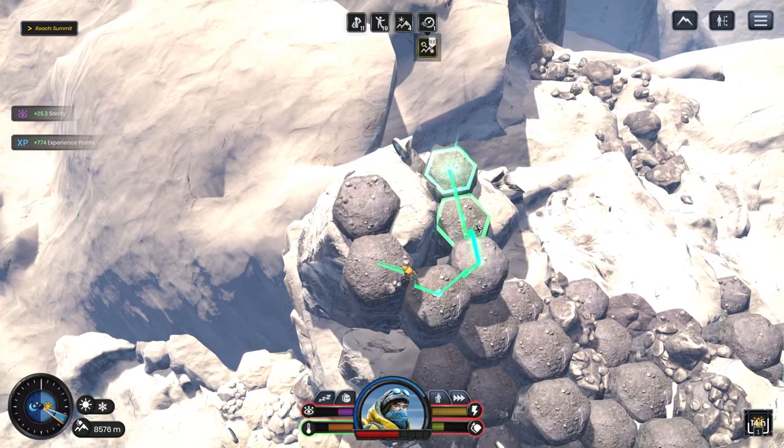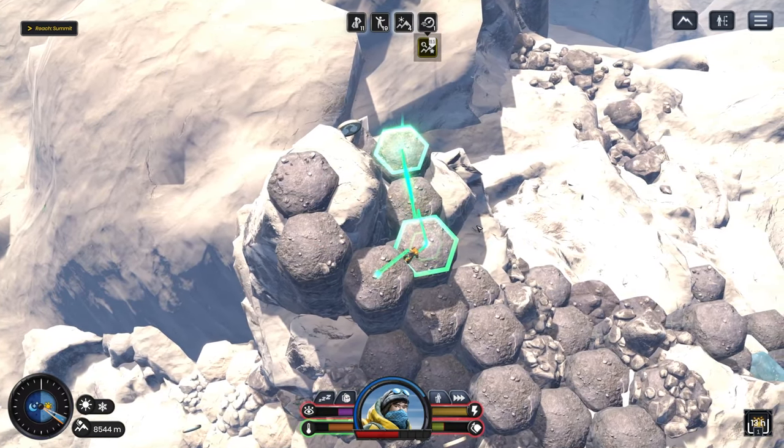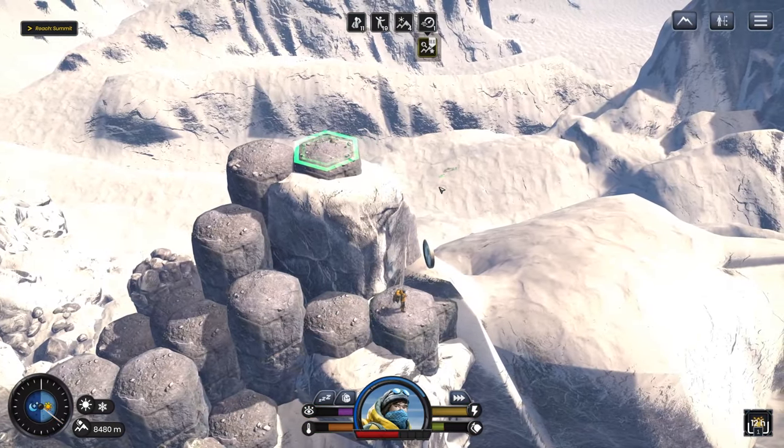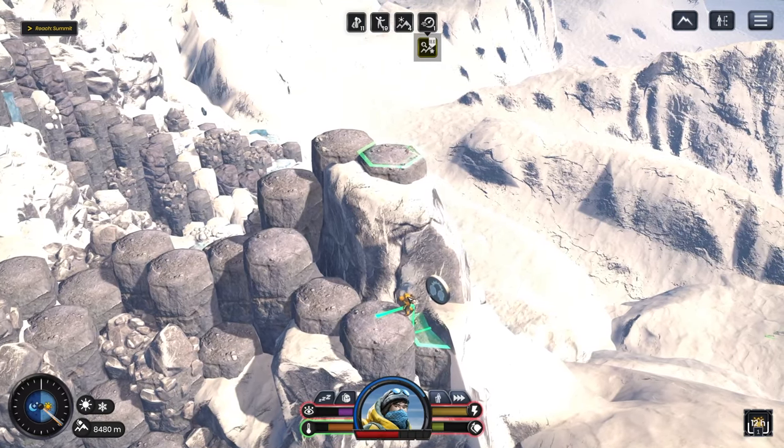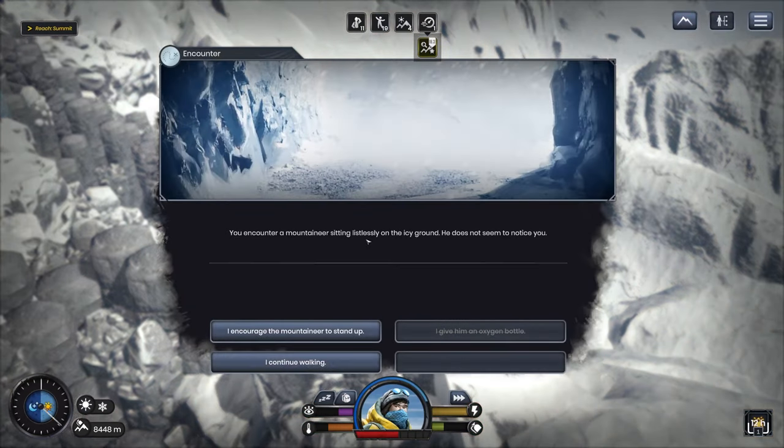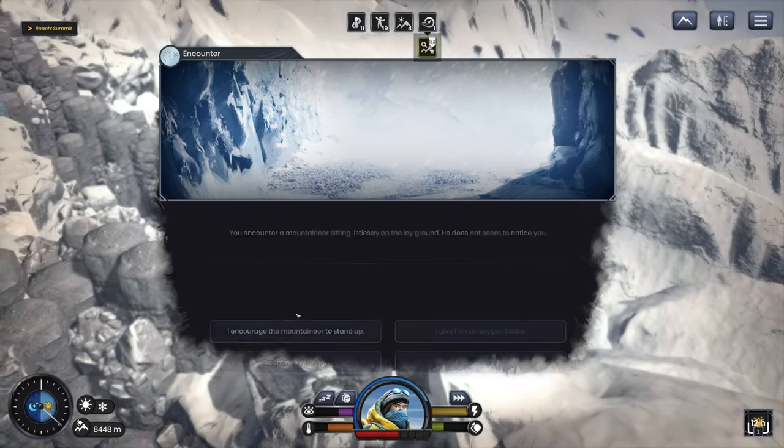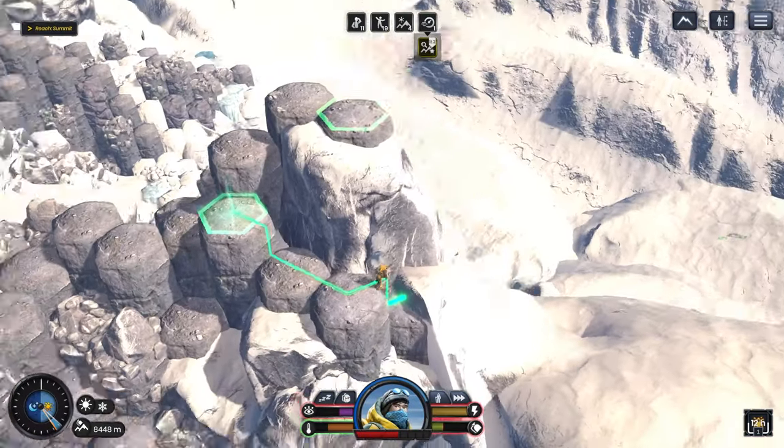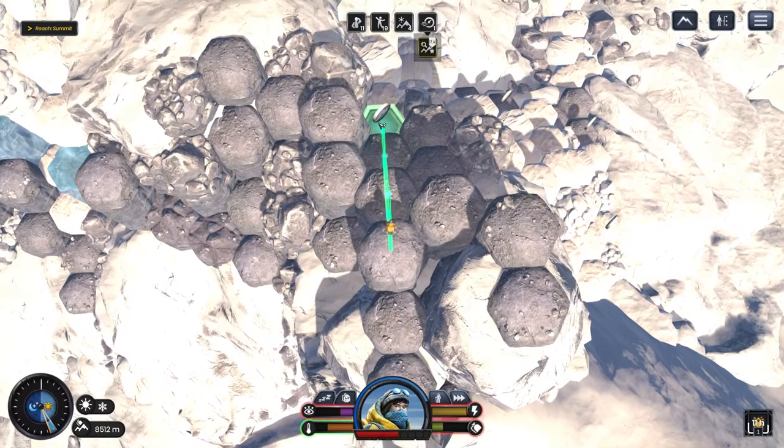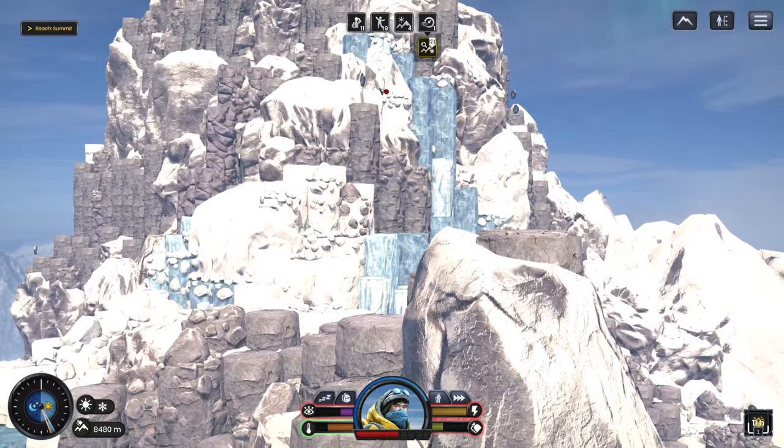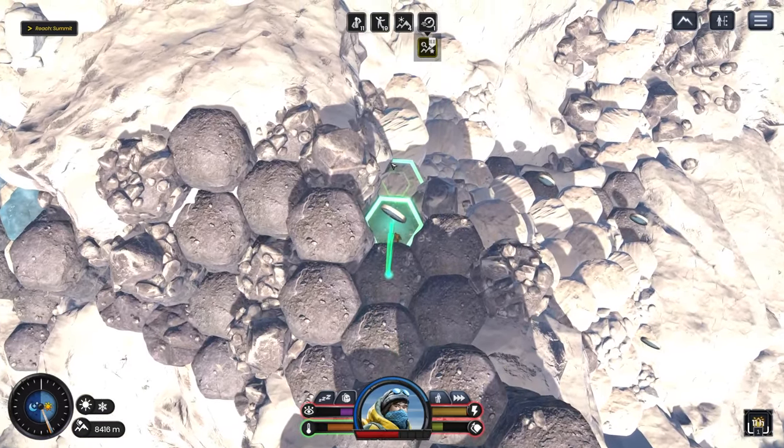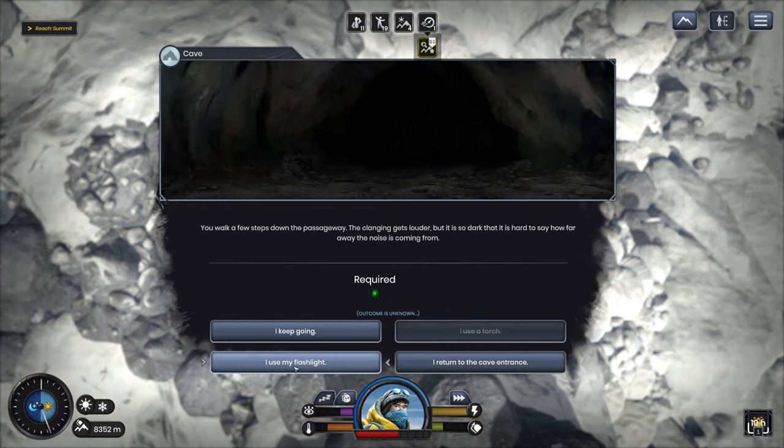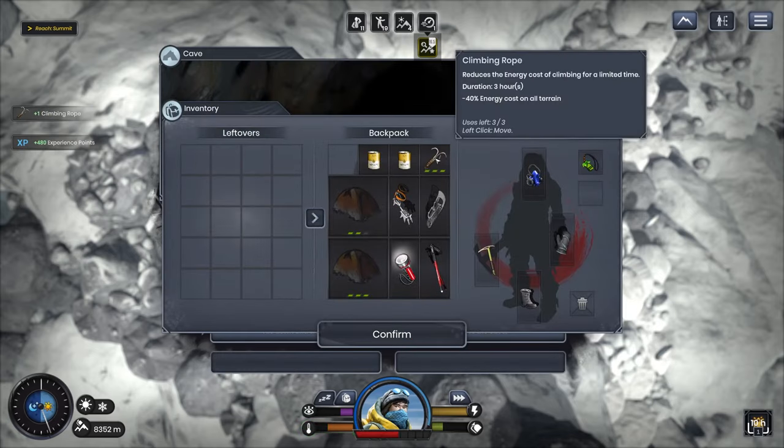I don't know what's going to happen after we get to the peak, right? At the summit. There might be something else. There probably isn't but there might be. So I'd rather not get there half dead. Oh shit. There's a mountaineer sitting listlessly on the icy ground. I can't encourage them to stand up. I'm going to lose all my oxygen if I do that. I'm sorry. Good luck. Follow the noise. Use my flashlight. Climbing rope? Okay.